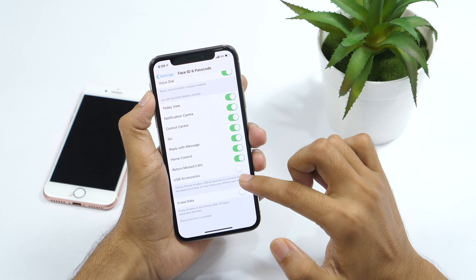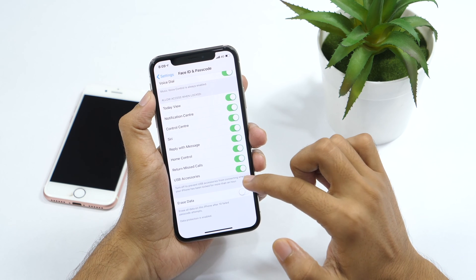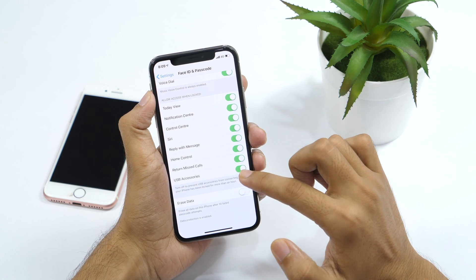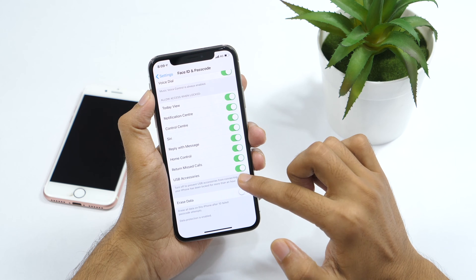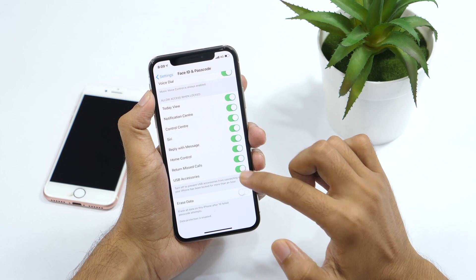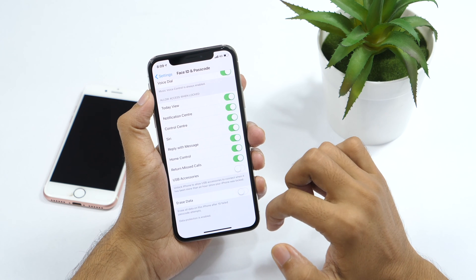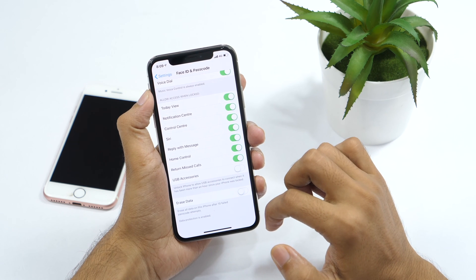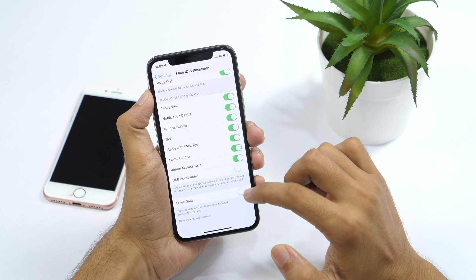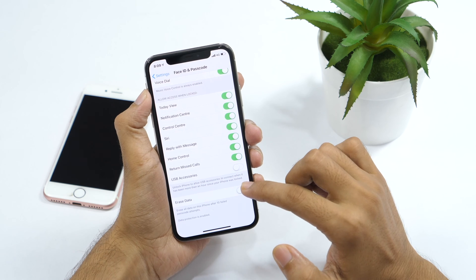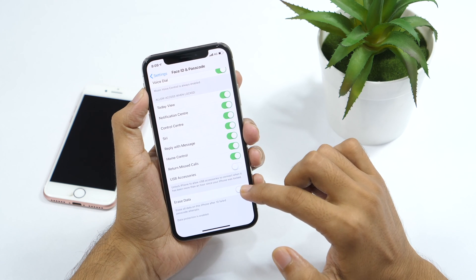If this is turned on, this will allow access to your iPhone even if your iPhone is locked. However, just by turning it off, you can make your iPhone a lot more secure against potential vulnerabilities.